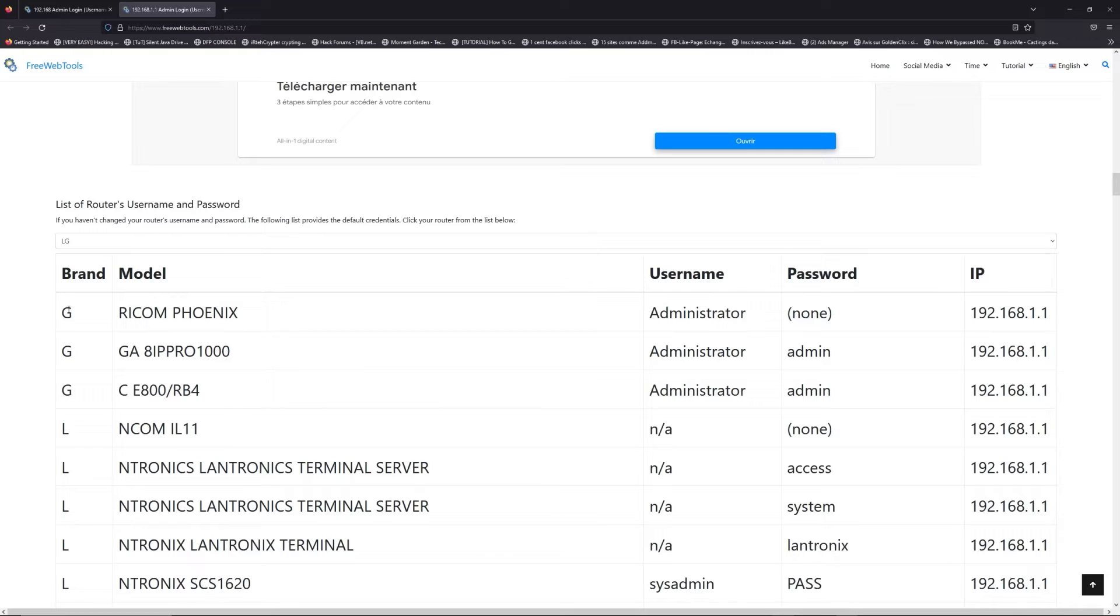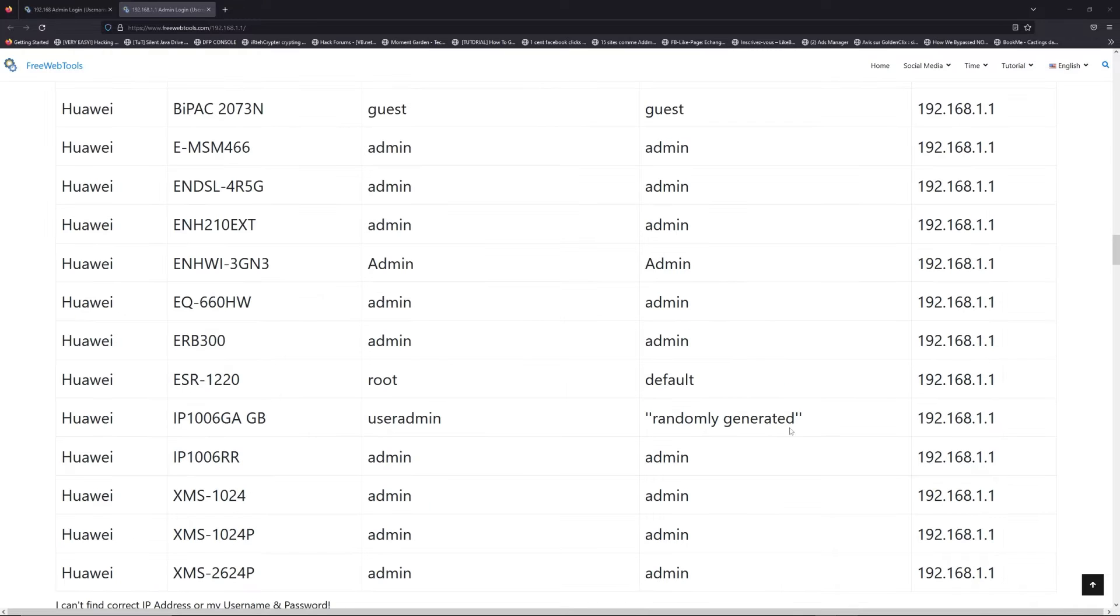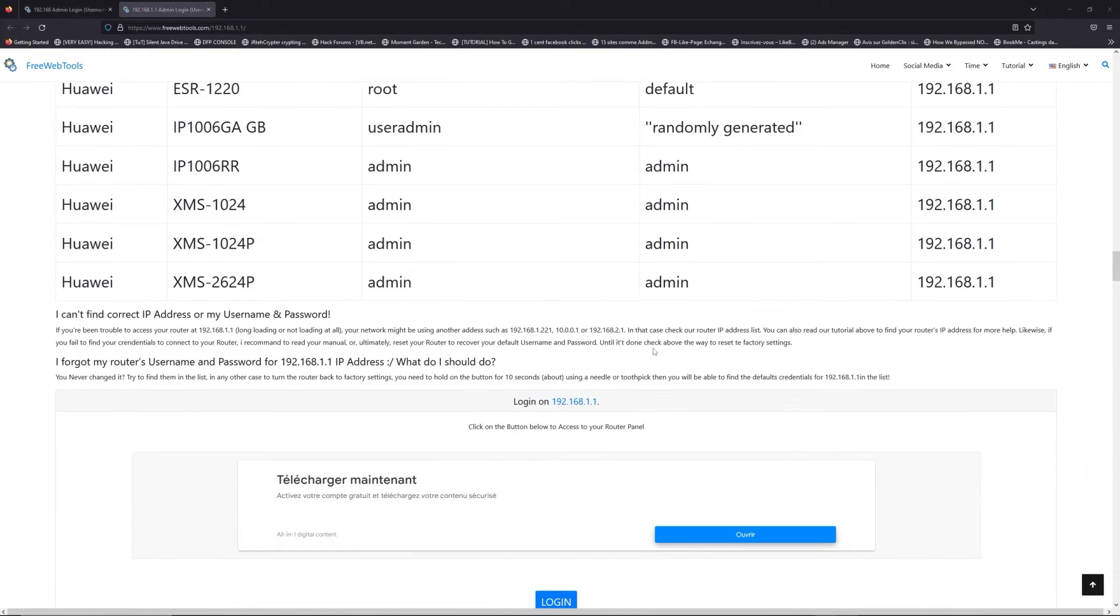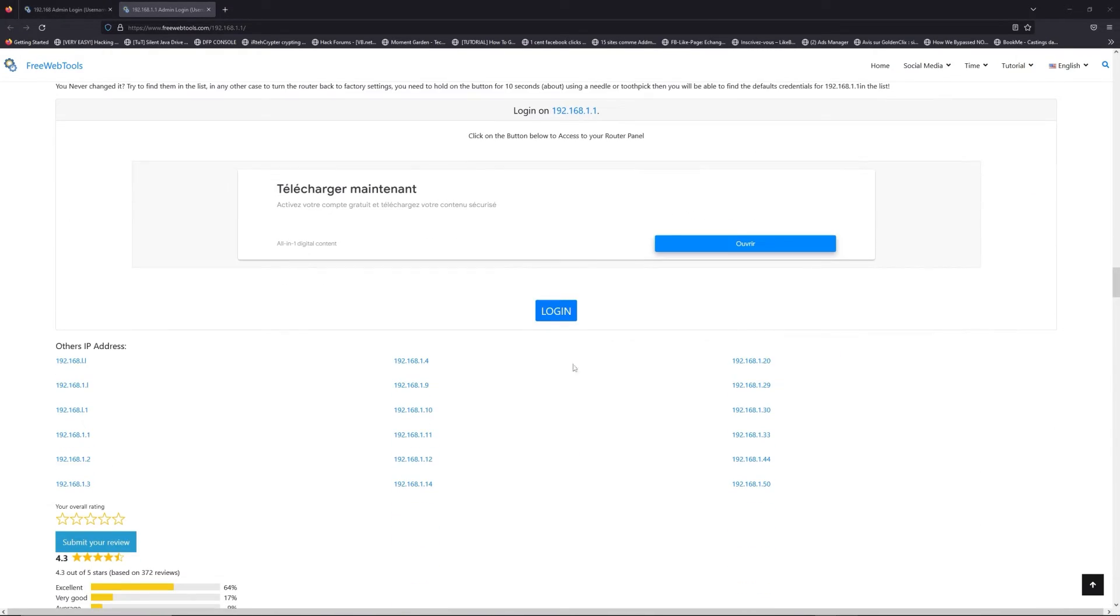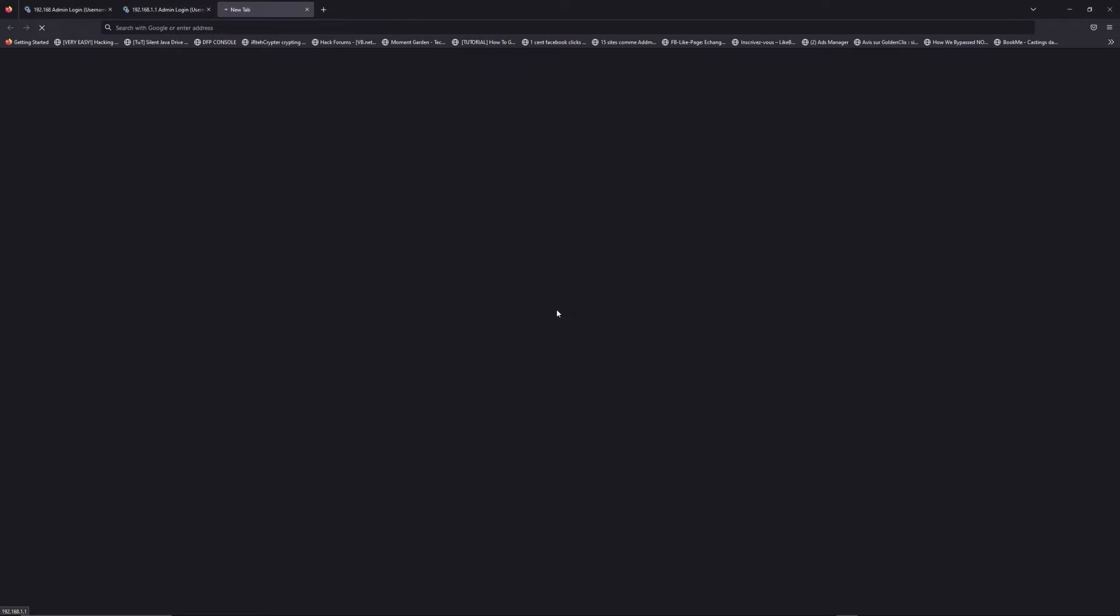LG or Netgear, for example. Then scroll down on freewebtools.com to click on the login button.